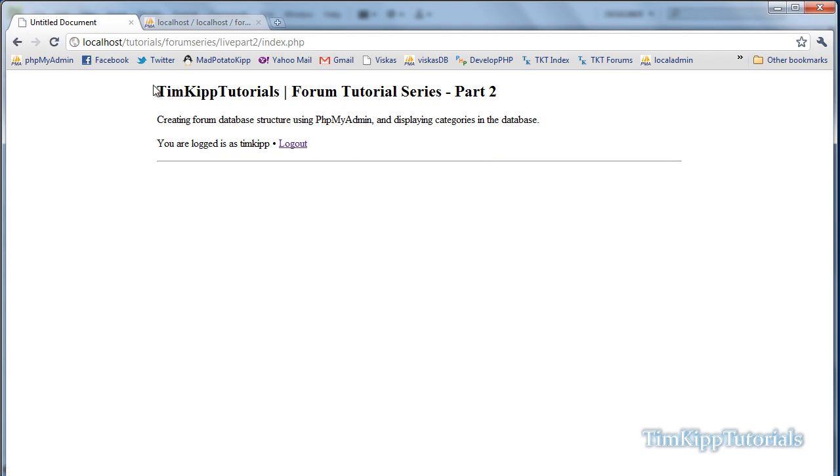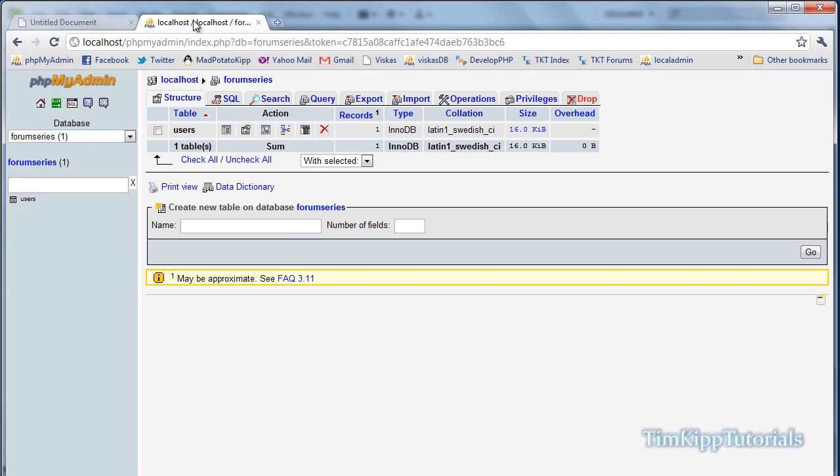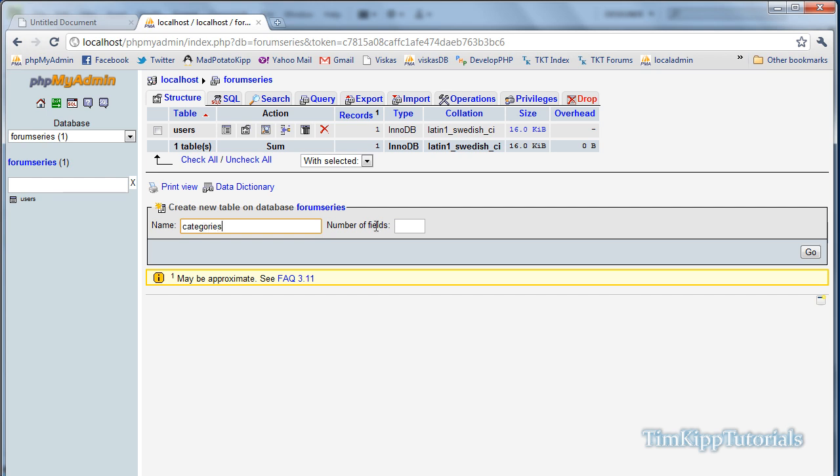So, first thing we need to do is jump over to phpMyAdmin in my forum series database. We're going to create a new table, we're going to call it categories, with number of fields equal to 5, hit go.